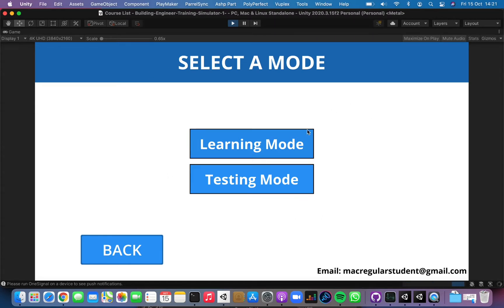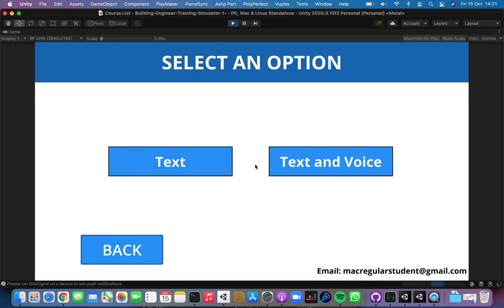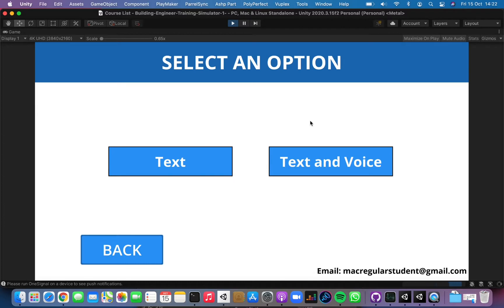Now we have two options: we have the text option, which is the default one, and we have text and voice — basically a machine that speaks to you once you get asked a question. Let me select the text option because I have muted the audio. We also have a voice system that I will show you later.